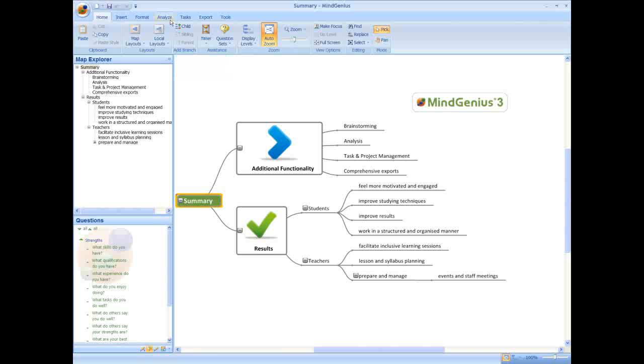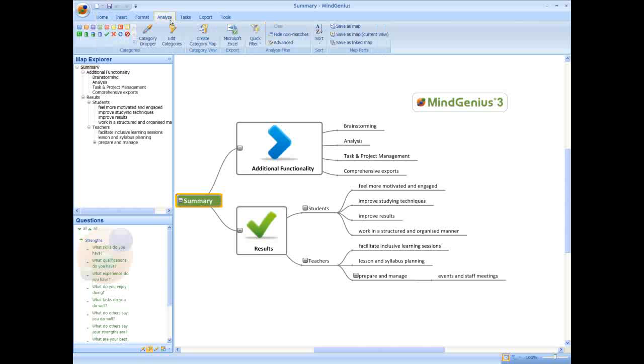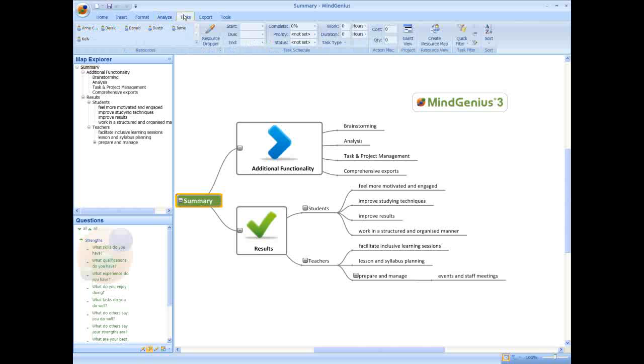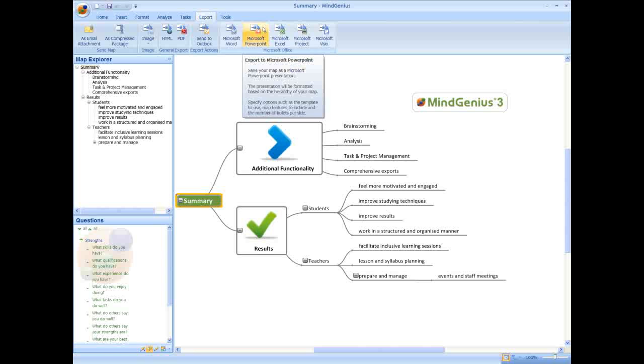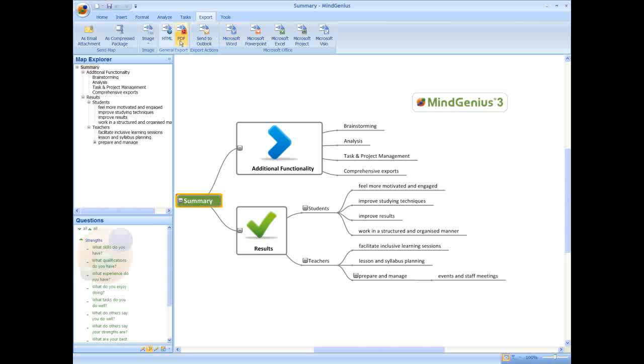MindGenius also allows you to analyze and sort your ideas via the analyze ribbon where you can add categories and filter your ideas. It offers comprehensive task and project management including resources, actions and a Gantt view within the tasks ribbon and the ability to export to a wide range of packages including Microsoft Word, Excel, PowerPoint and Adobe PDF via the export ribbon.